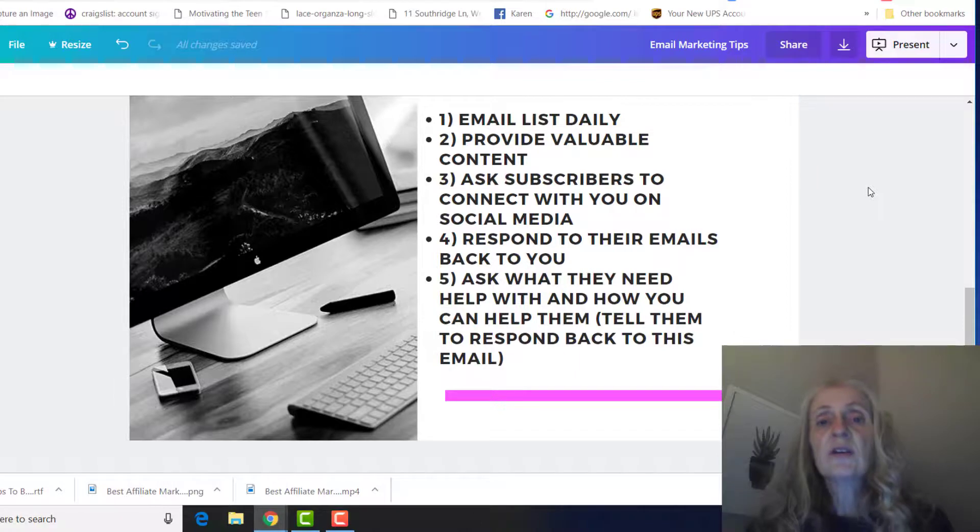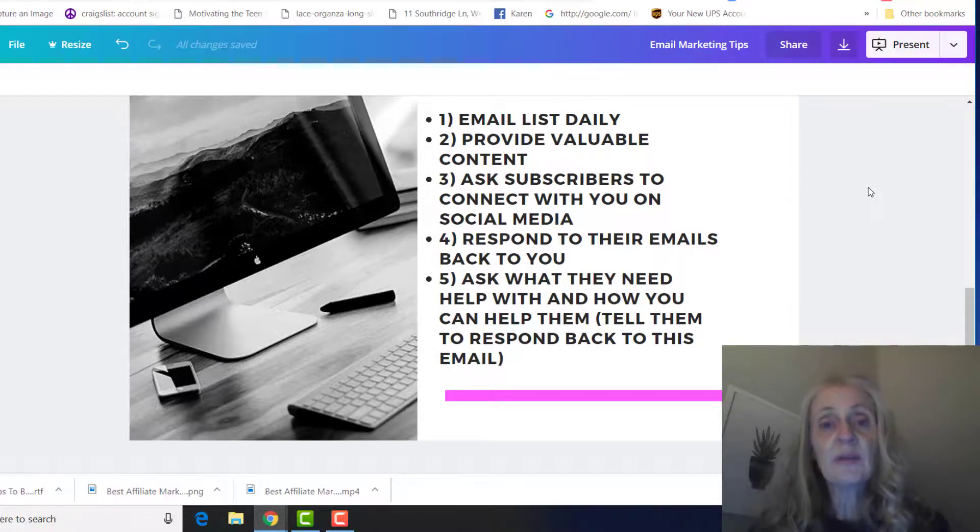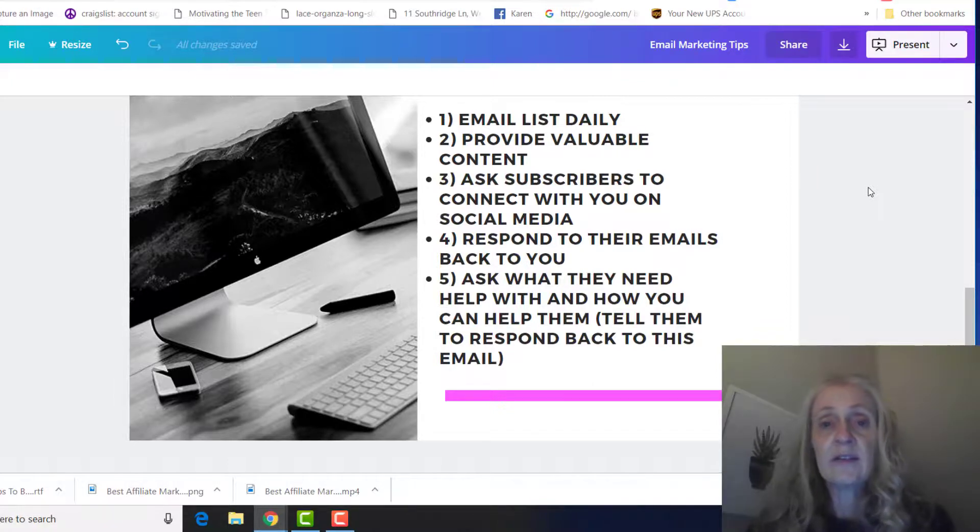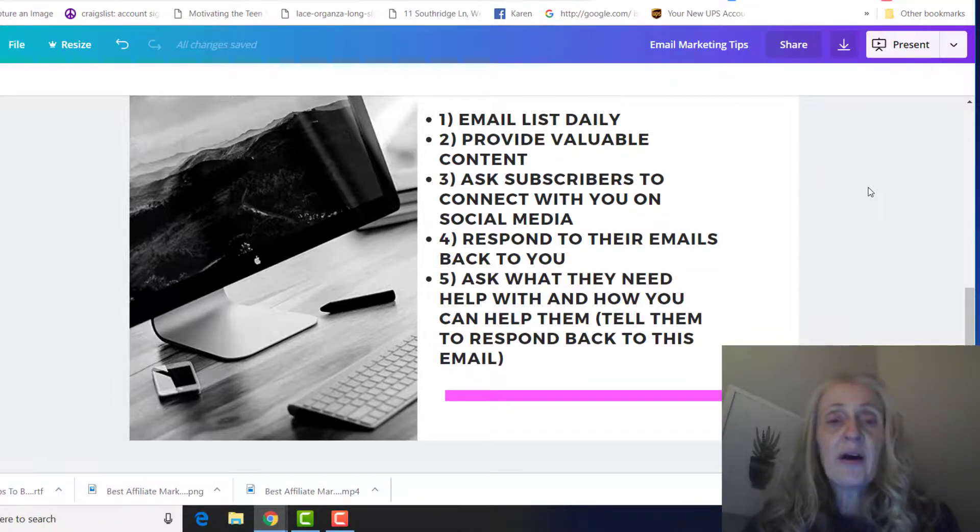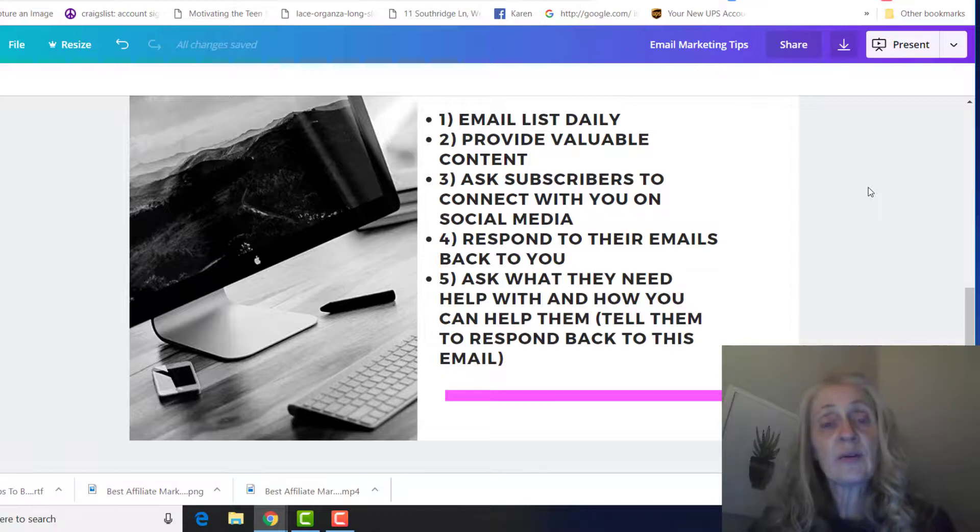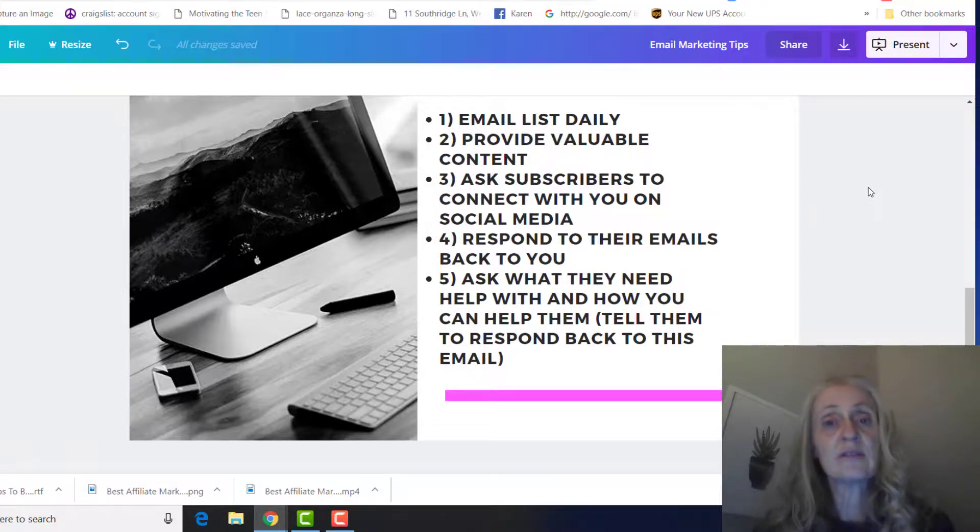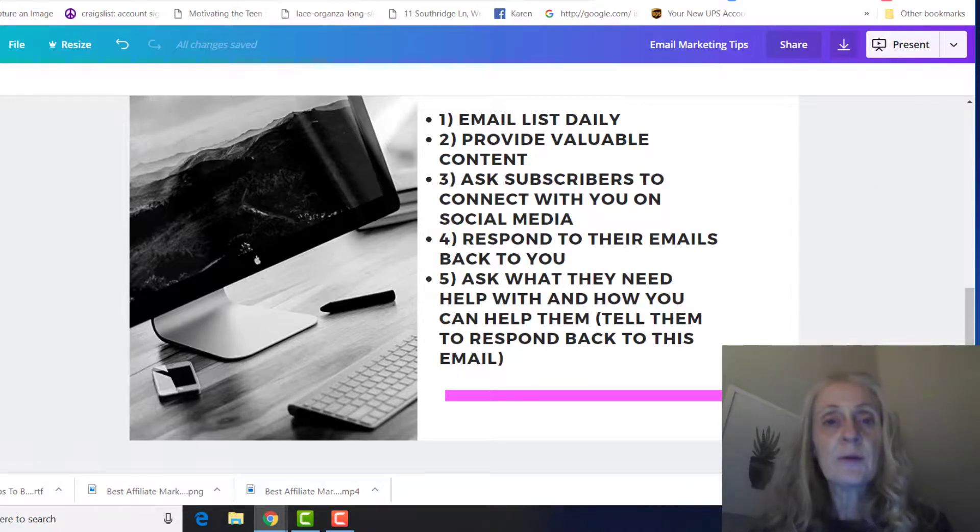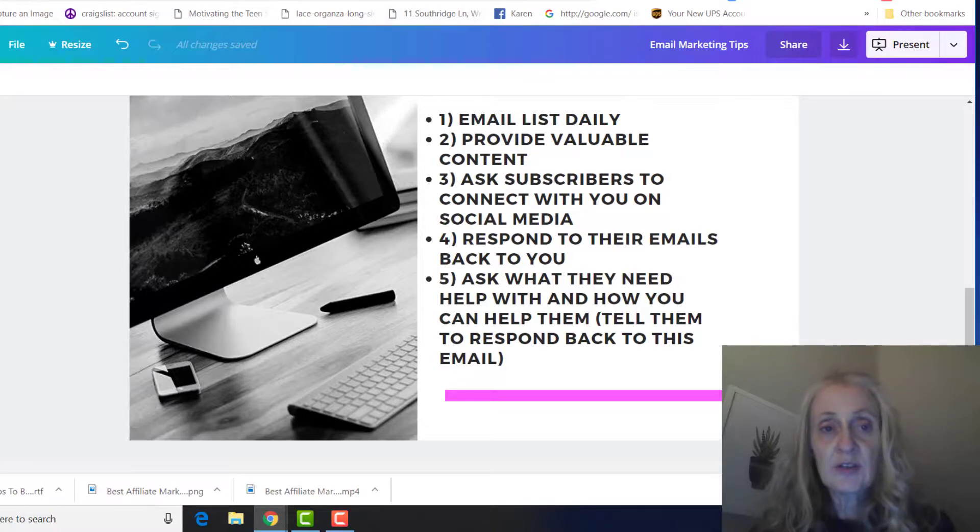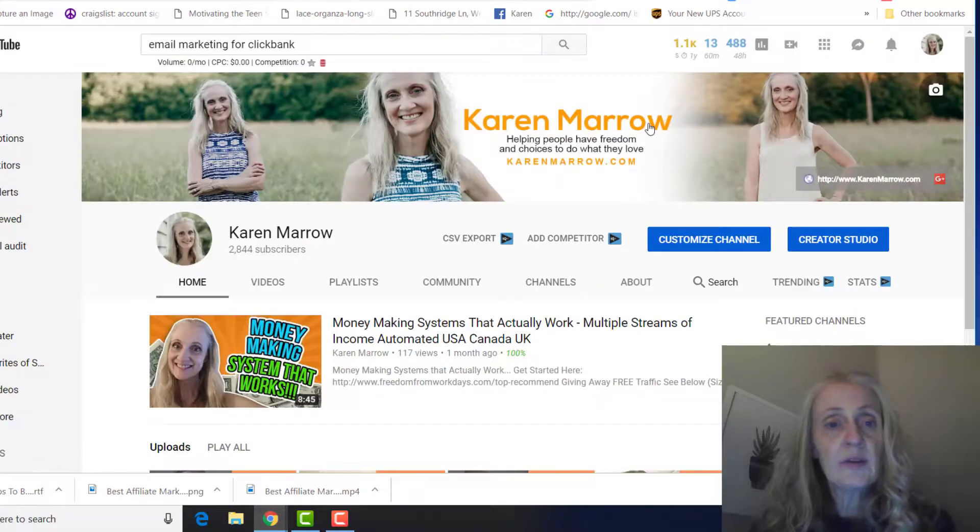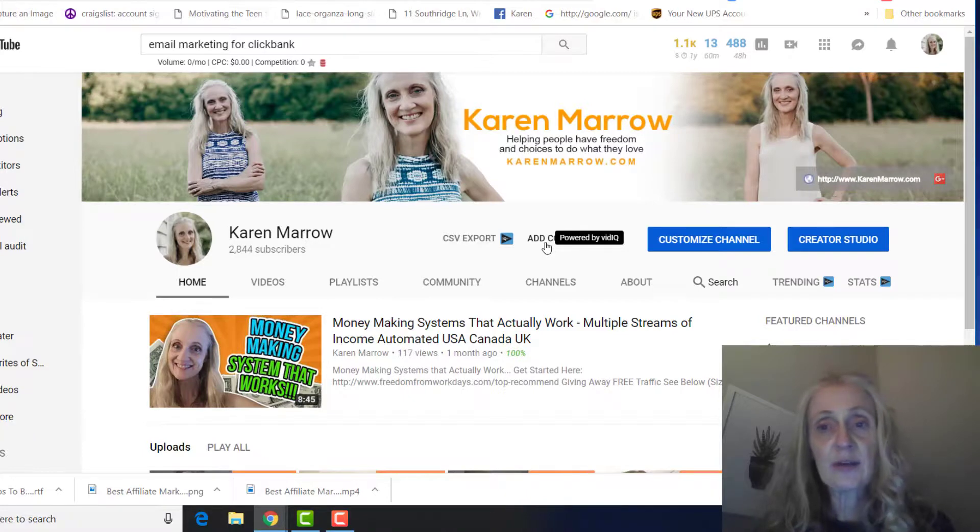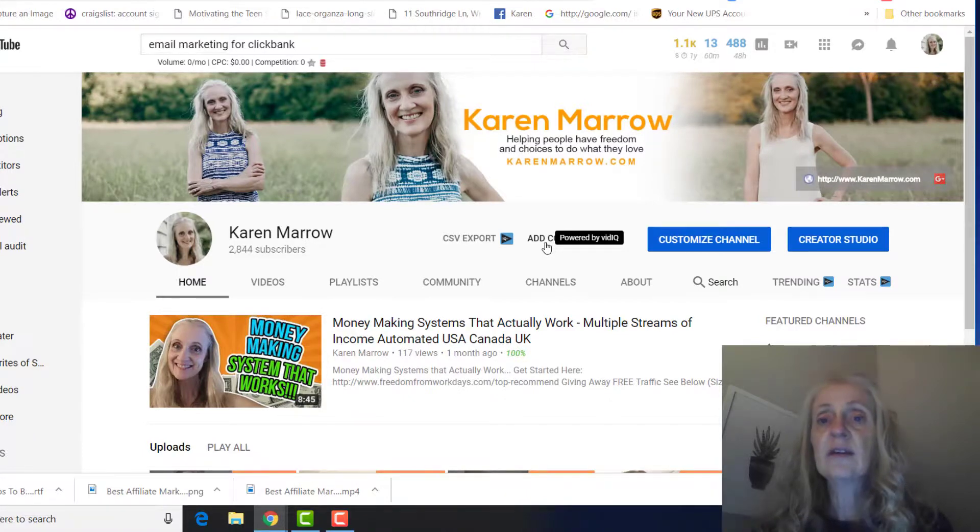So it just shows that you really care about helping people, and you're again providing valuable content. And that's when people buy from you is they just, they get to know you, they trust your recommendations, and so that goes a long way. So those are just some tips that I have for you and wanted to show you again how to set up your AWeber. So that's email marketing for ClickBank. Of course, it can be for any affiliate product.